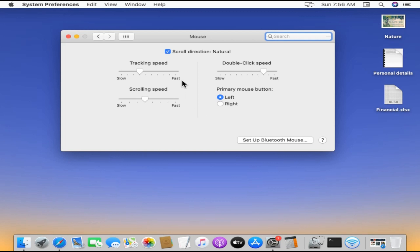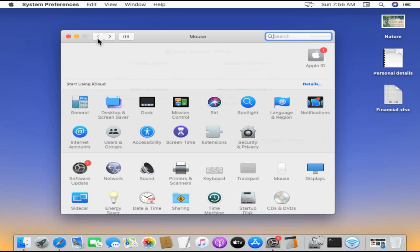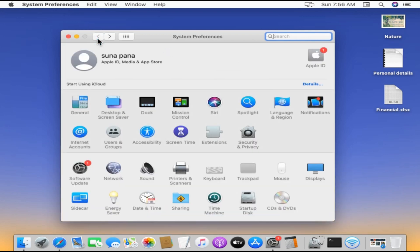You can choose to either check or uncheck to reverse the current behavior. If you want to change the scroll direction on your trackpad, please choose Trackpad instead of Mouse.